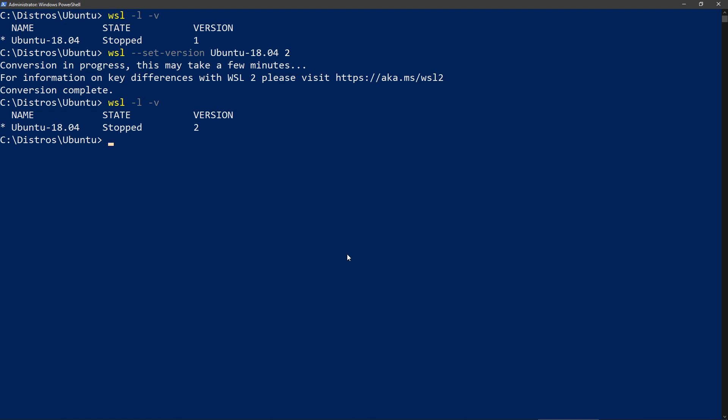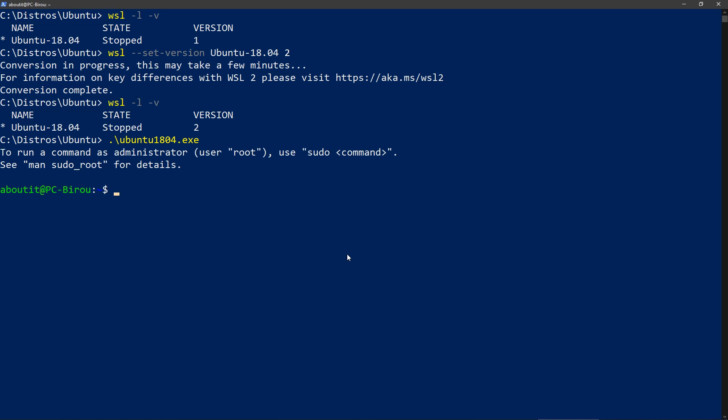Now let's run it. Since I'm directly in the distro folder I can run the exe. And we are in.